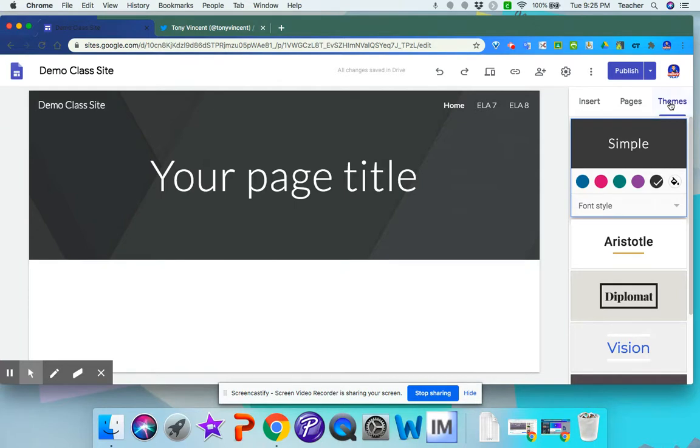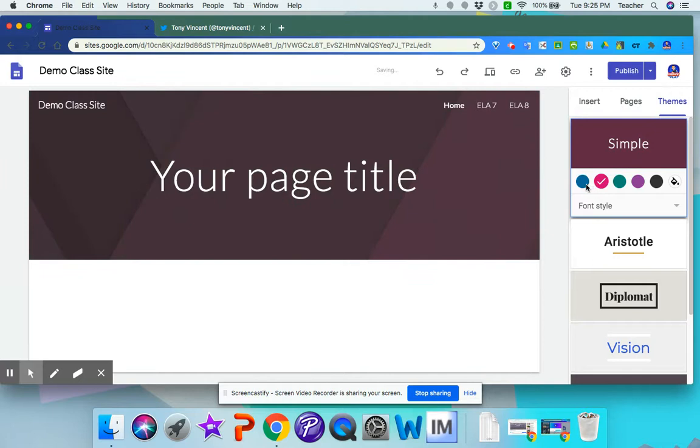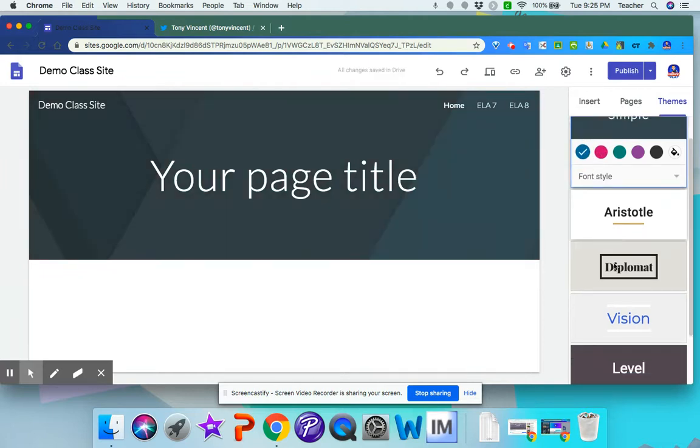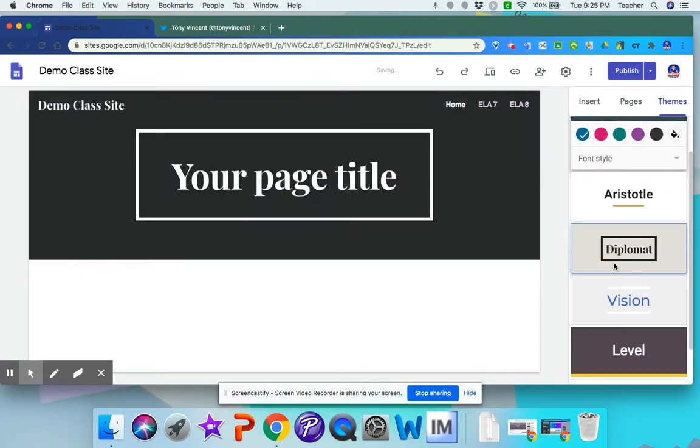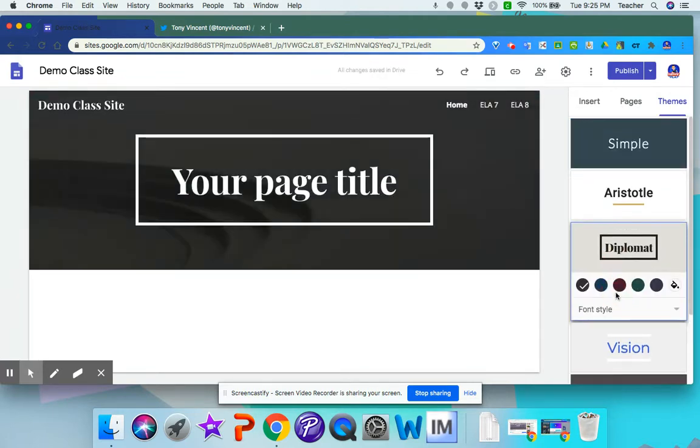You can also start playing with the themes. So if you click on themes, you can click on a color, and you want to change the theme of your site or the layout of your site.